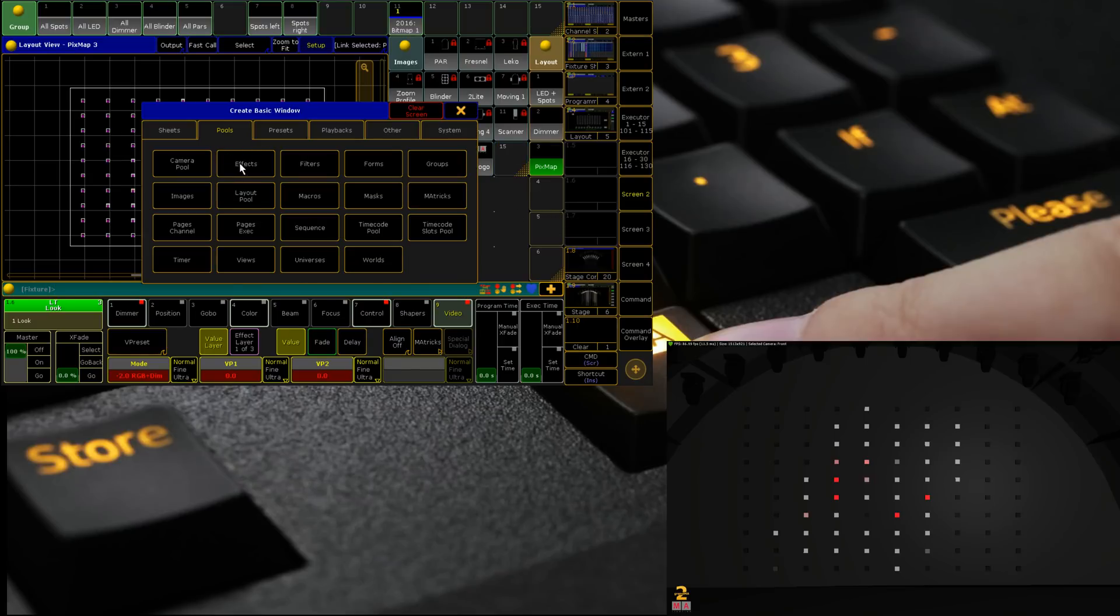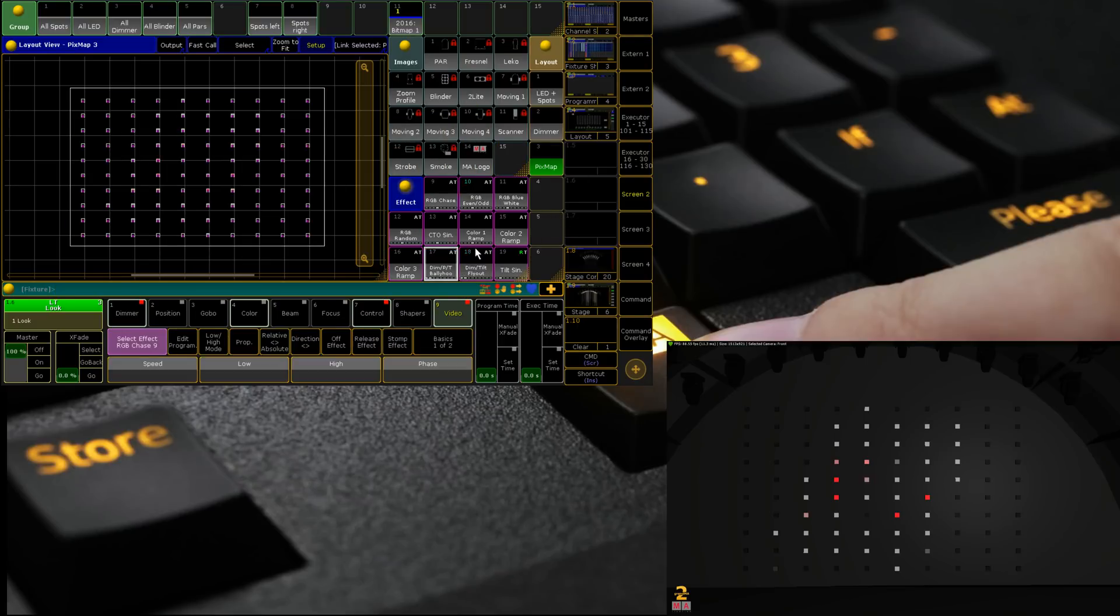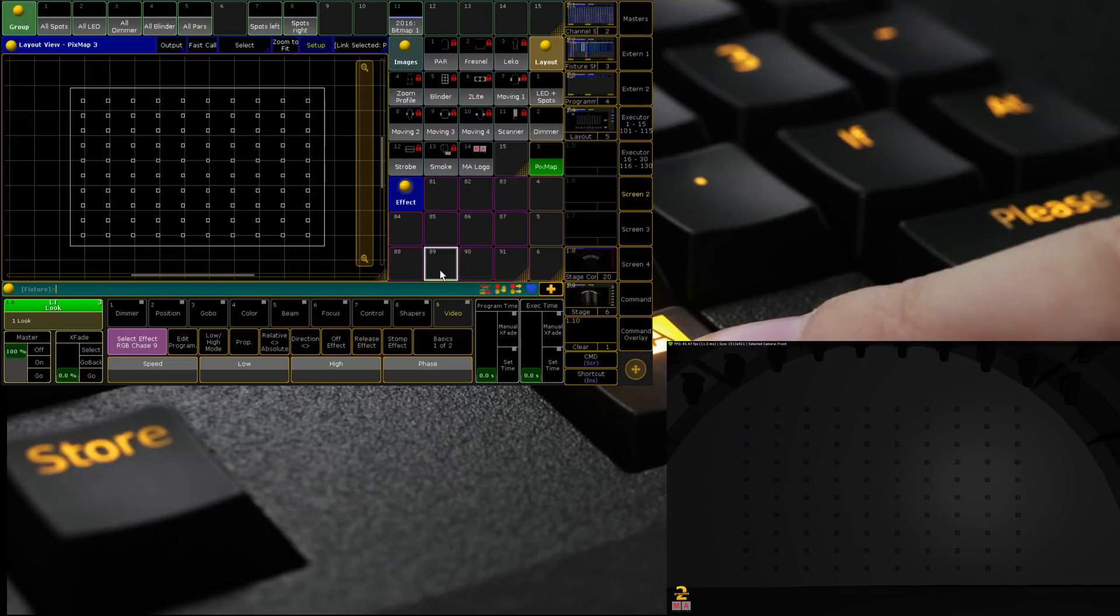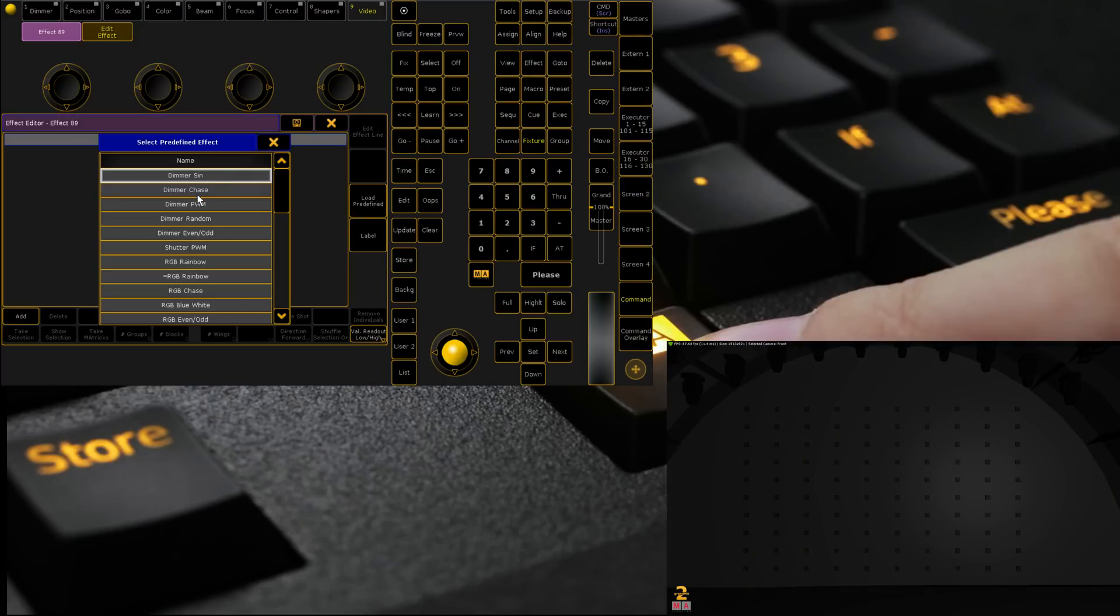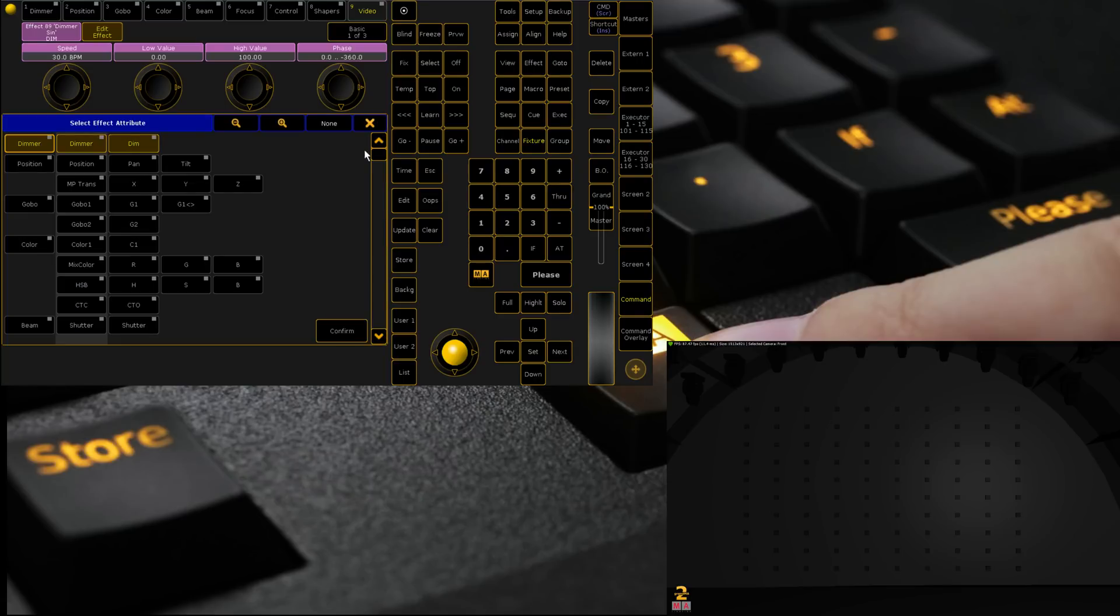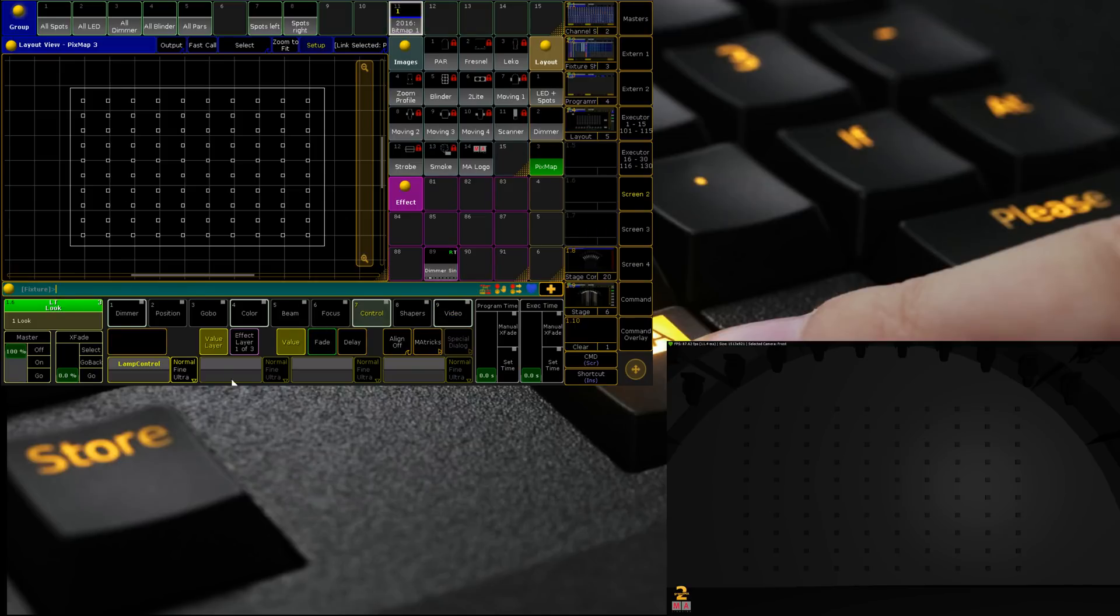Let's run a bit of an effect. Just like we can do with normal things if we drop in our effects pool, we create a new effect. I want to create a selected effect so we create just a dimmer sine and we change the attribute to x.